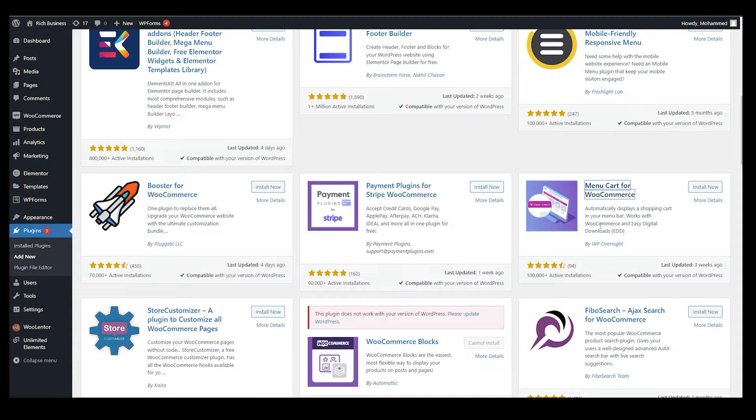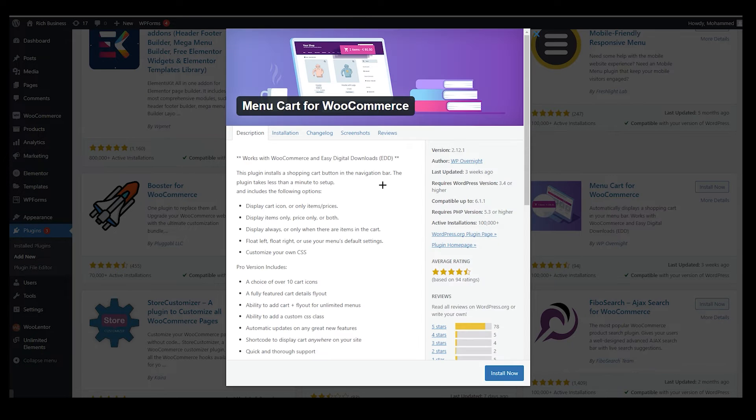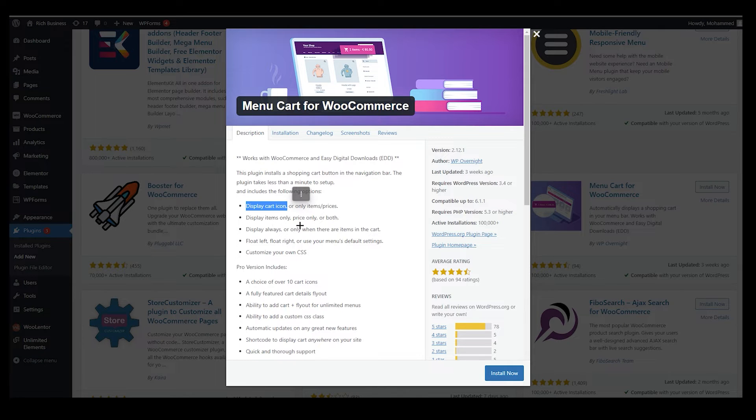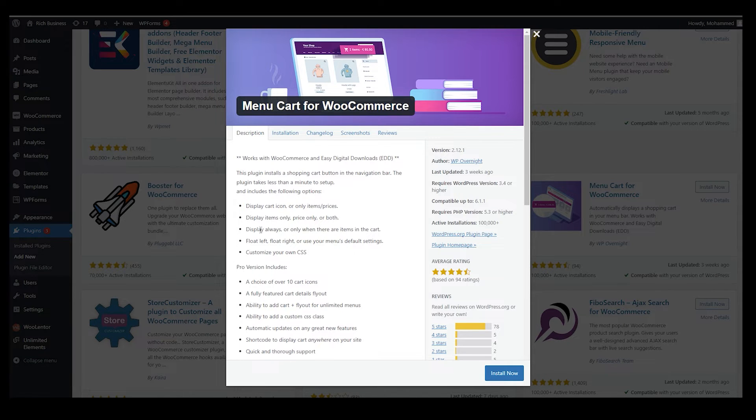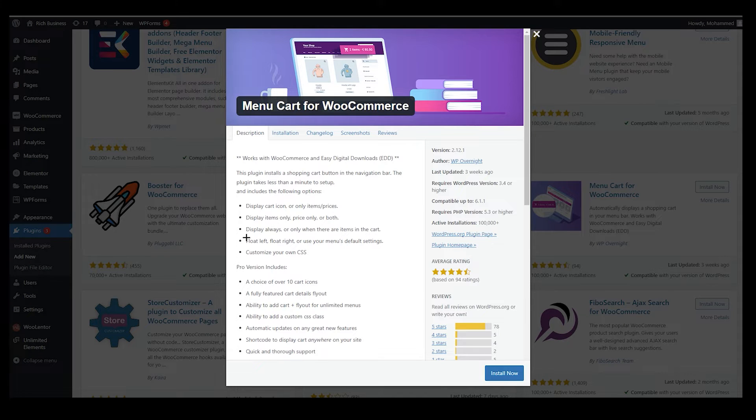If you scroll down over here, you can see WP Overnight. This is by WP Overnight and menu cart for WooCommerce. It's very simple. Once you click on more details, you can find more details related to it, like display cart icon or only item prices, display items only or prices or both.